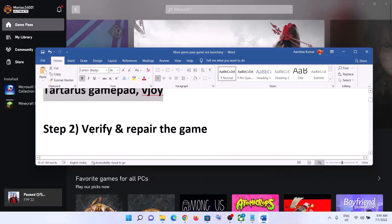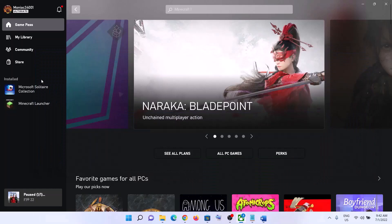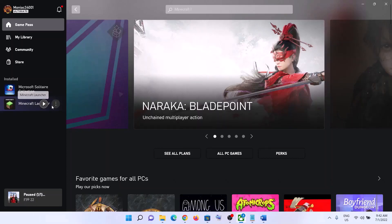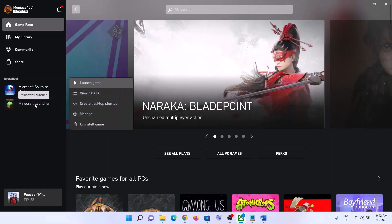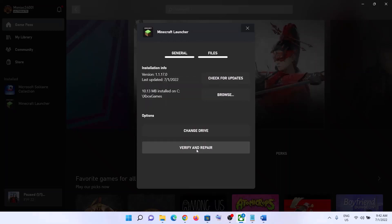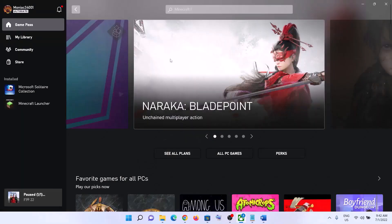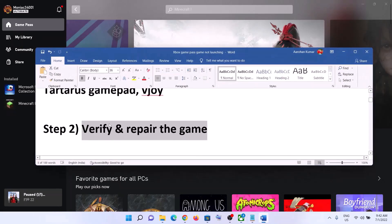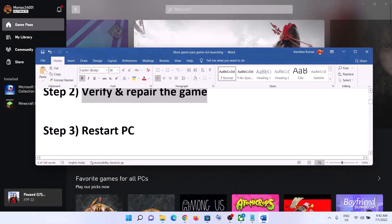The next step is to verify and repair the game. Go to the Xbox app and under 'Install' on the left-hand side, find your game. Click on the three dots or right-click, then click on 'Manage.' Go to 'Files' and then click on 'Verify and Repair.' Click yes, then launch the game.